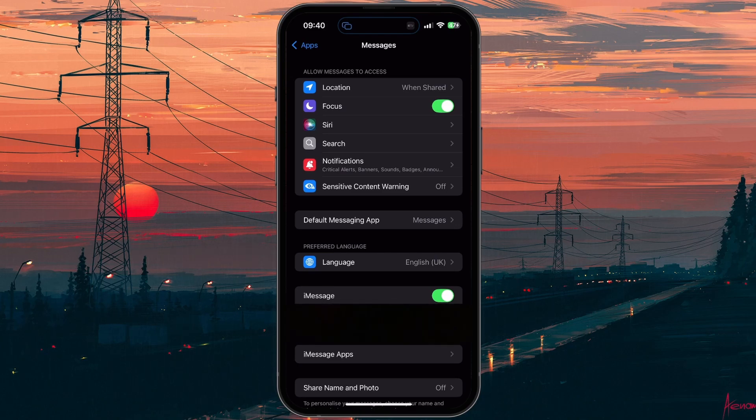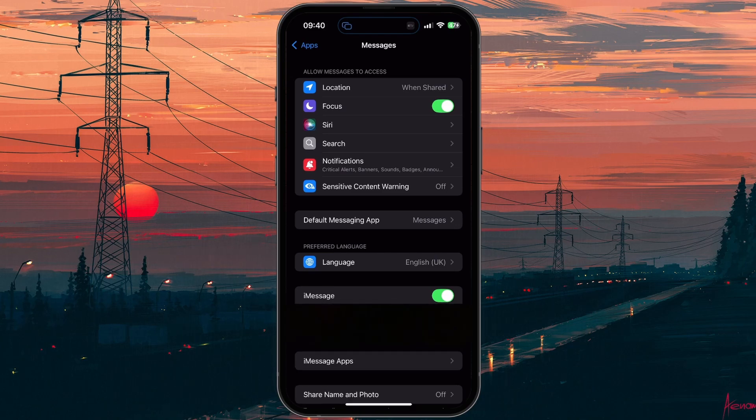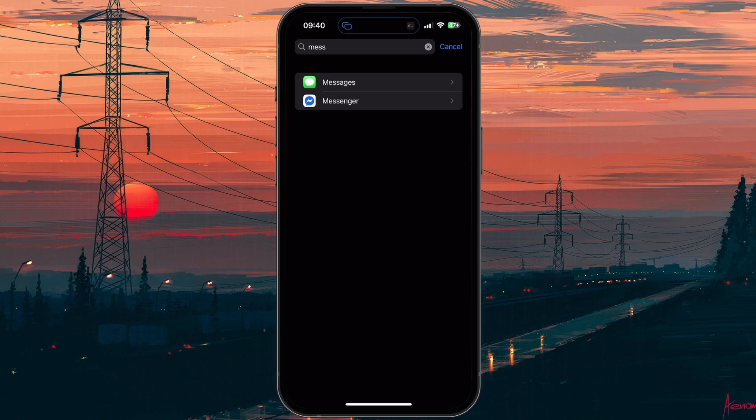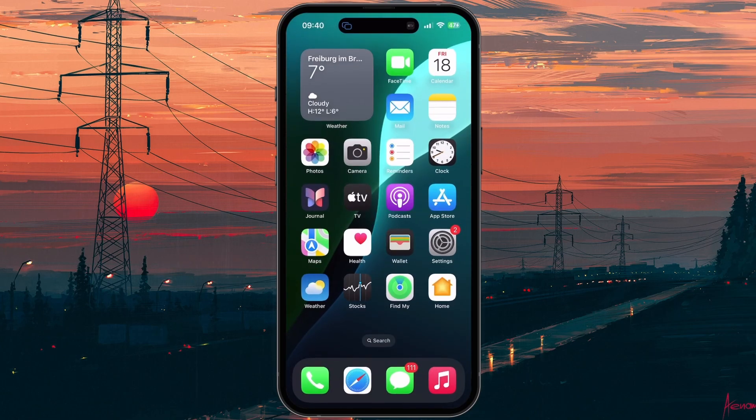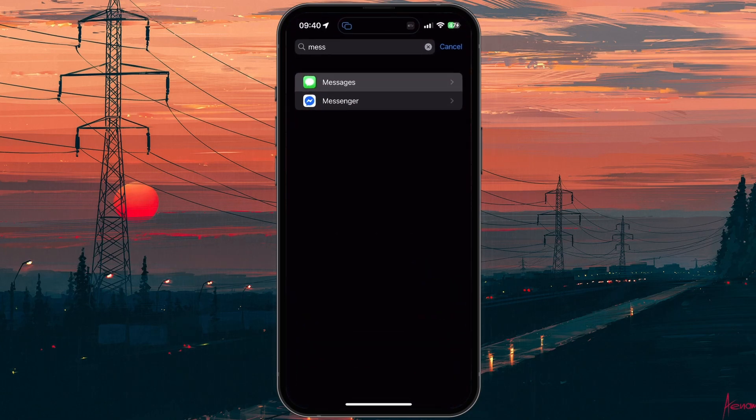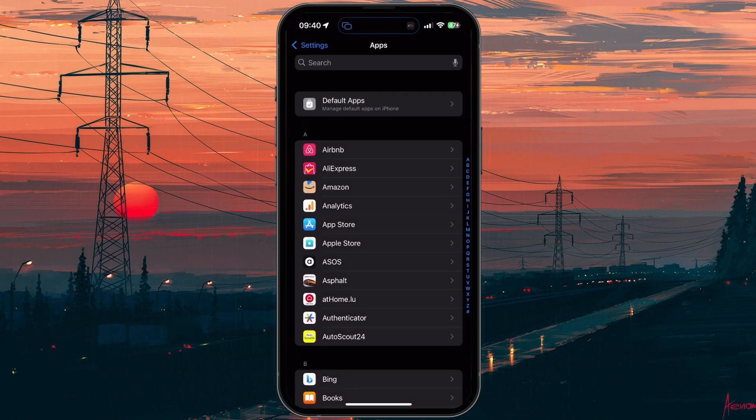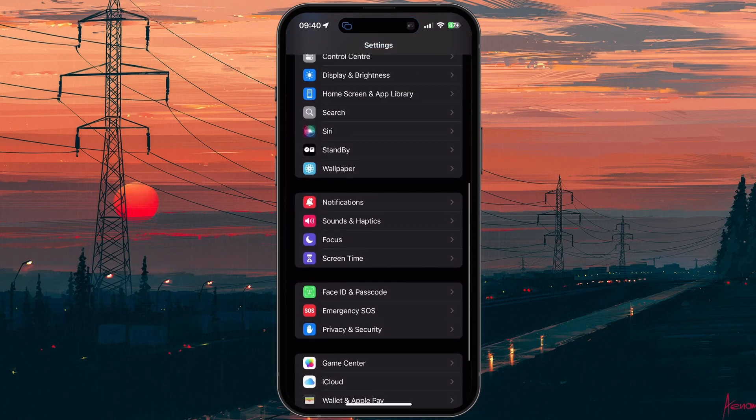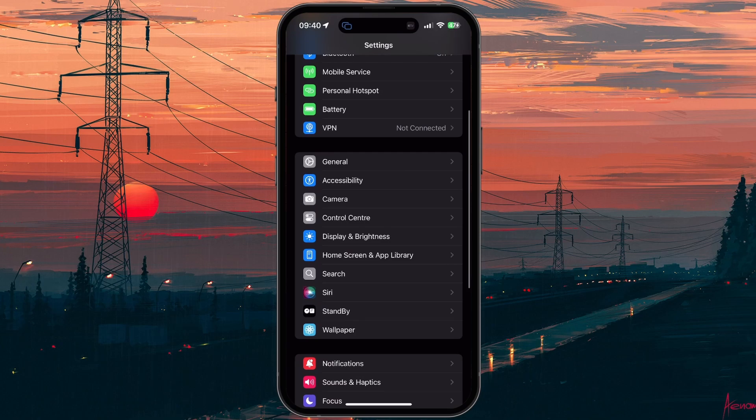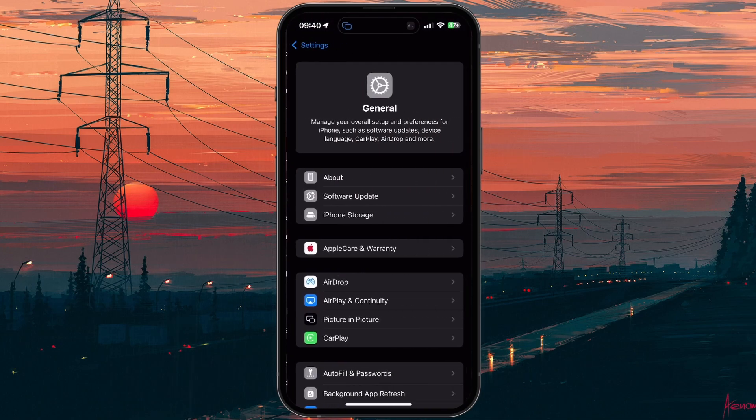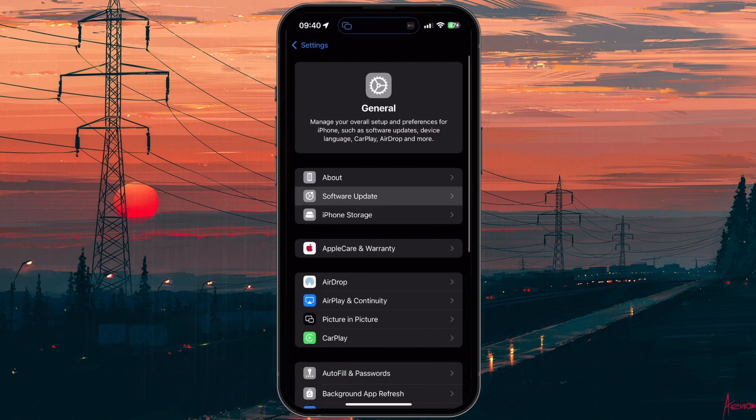In case the problem persists, then we will make sure your iOS version is up to date, and potentially reset your network settings. Head back to your main settings and tap on General, and then Software Update.